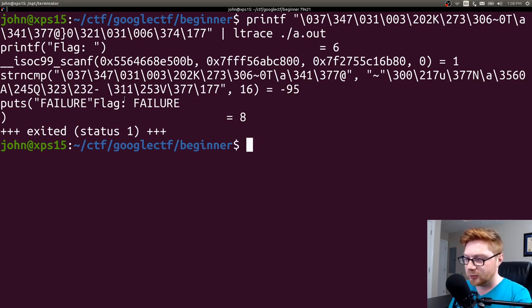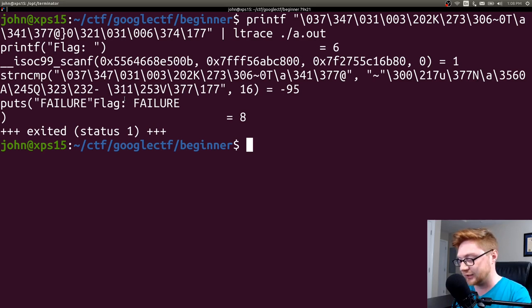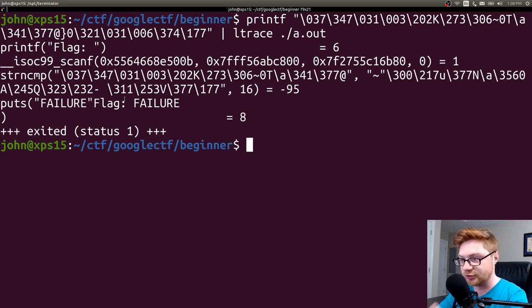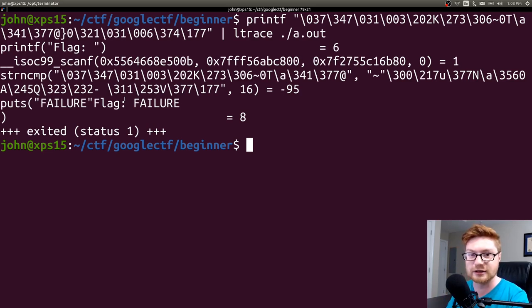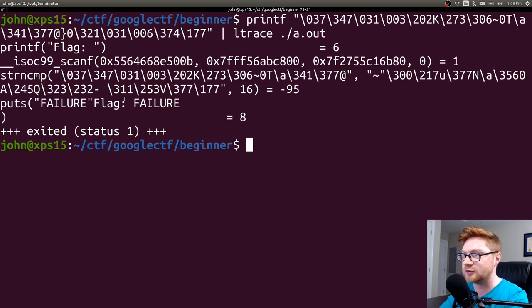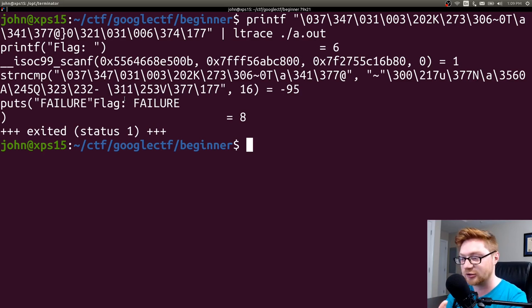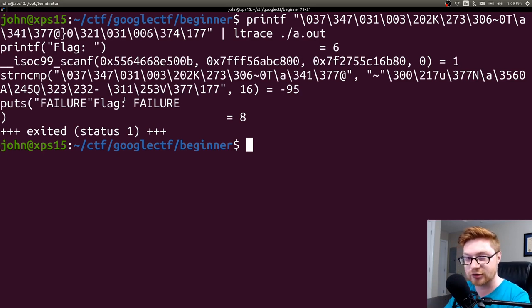So at that point with strings and ltrace and grep or whatever, all those kind of easy low-hanging fruit out of the way, then you'd want to go into this real actual reversing or debugging or trying to figure out what this program really does. You can do that in GDB if you want to do some dynamic analysis. If you want to do static analysis, try and look at the disassembly or the decompiled code.